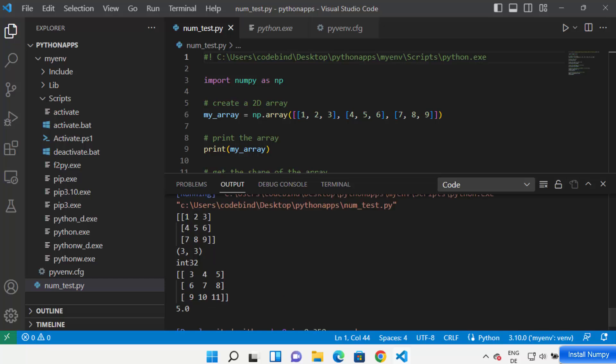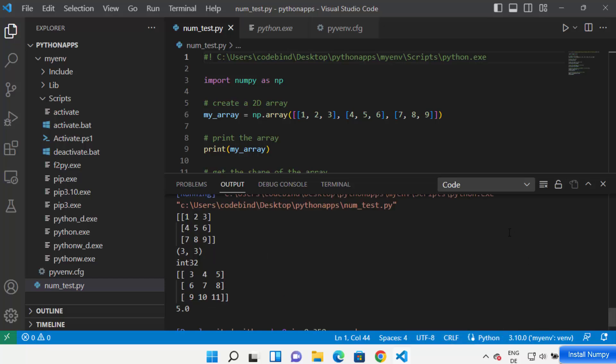This is how you can install and use numpy on Visual Studio Code inside a virtual environment. I hope you enjoyed this video and I'll see you in the next one.